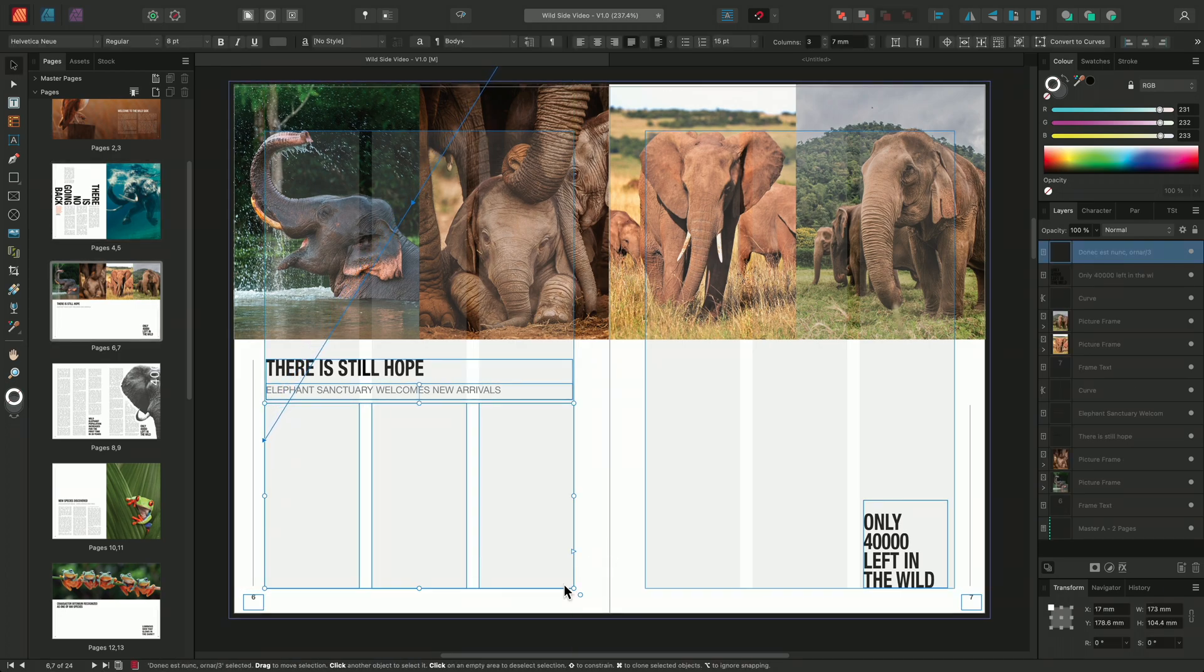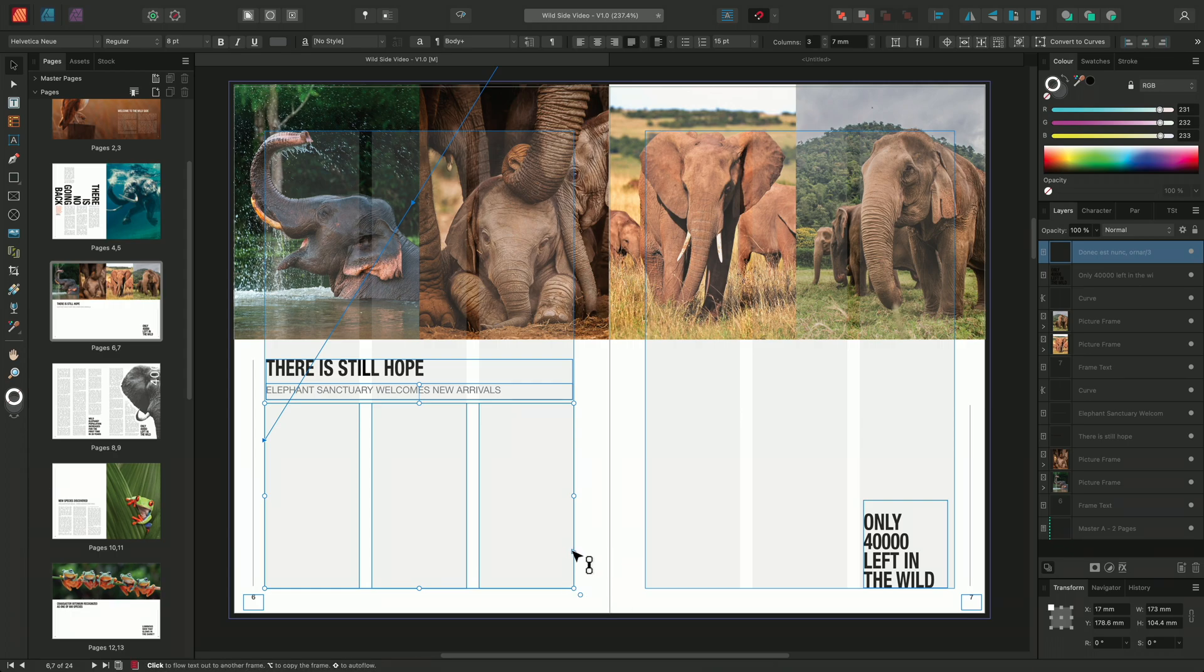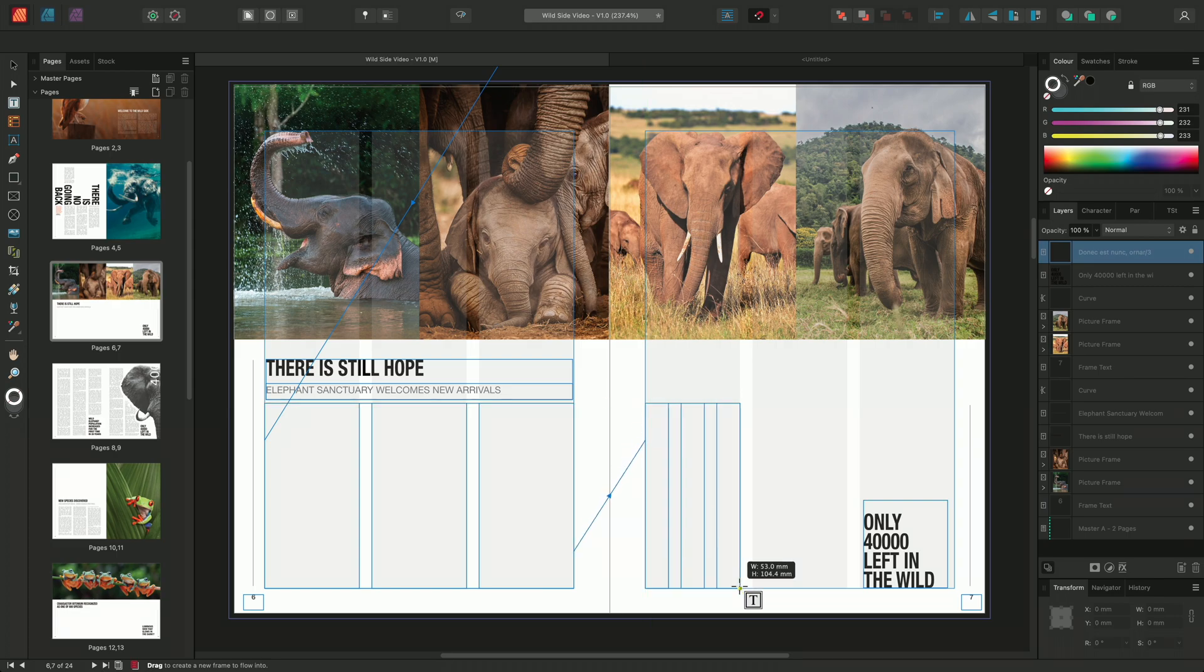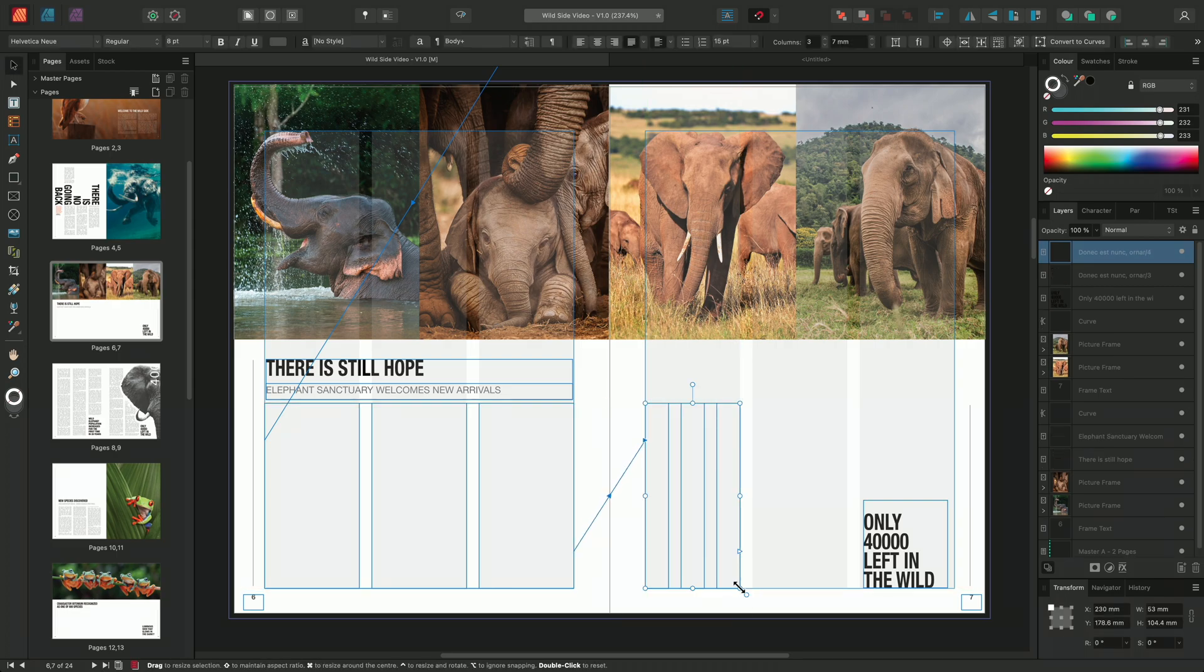We can repeat the process again by simply selecting the blue triangle from our new frame and creating another frame. Each time we create a new text frame using this method, the frame will use the same formatting as the previous frame. We can see here that the new frame has been split into three columns.